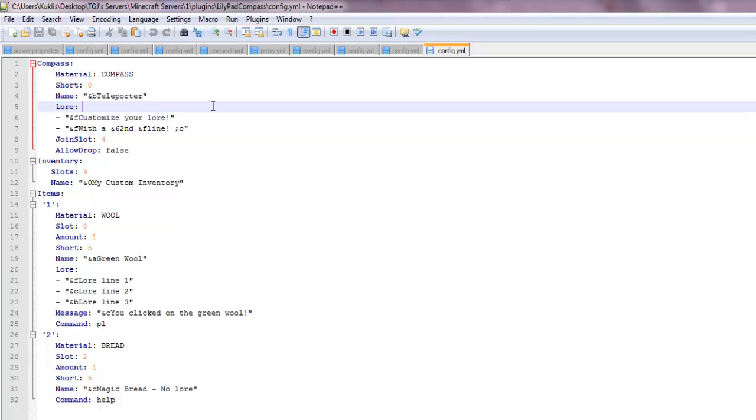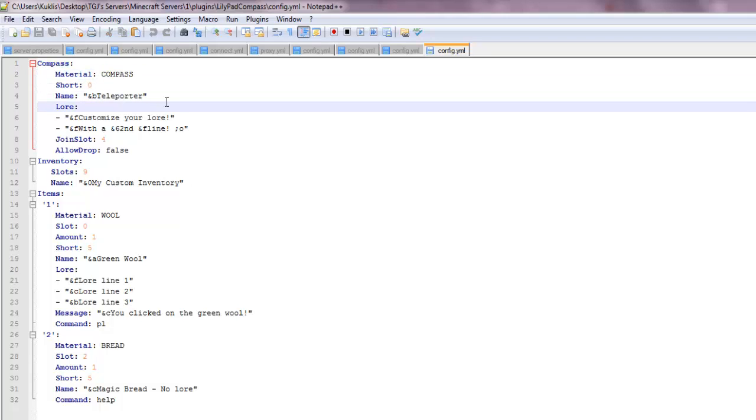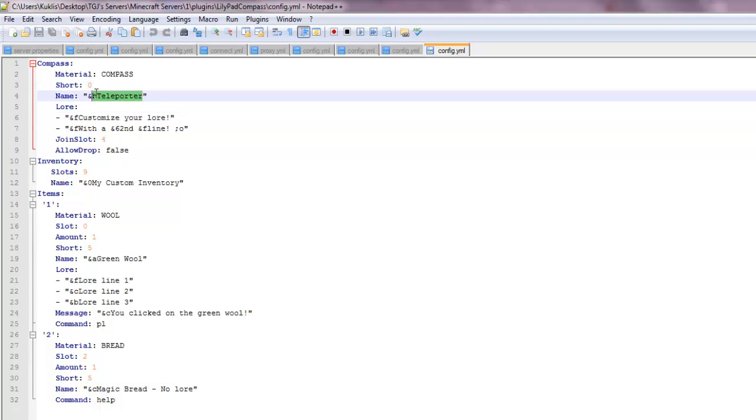Let's start up at the top. So for the compass, the material, it could be whatever you want it to be. It does not have to be a compass, and then the name, which is going to be server selector.